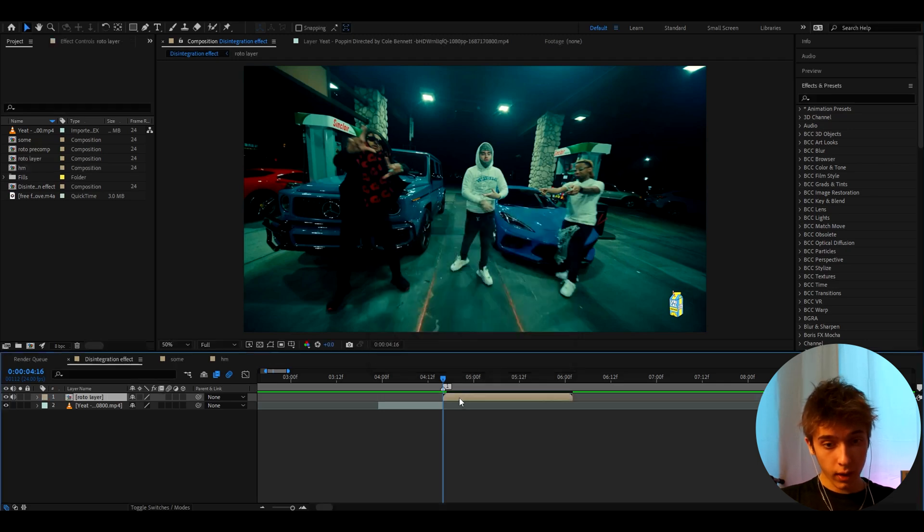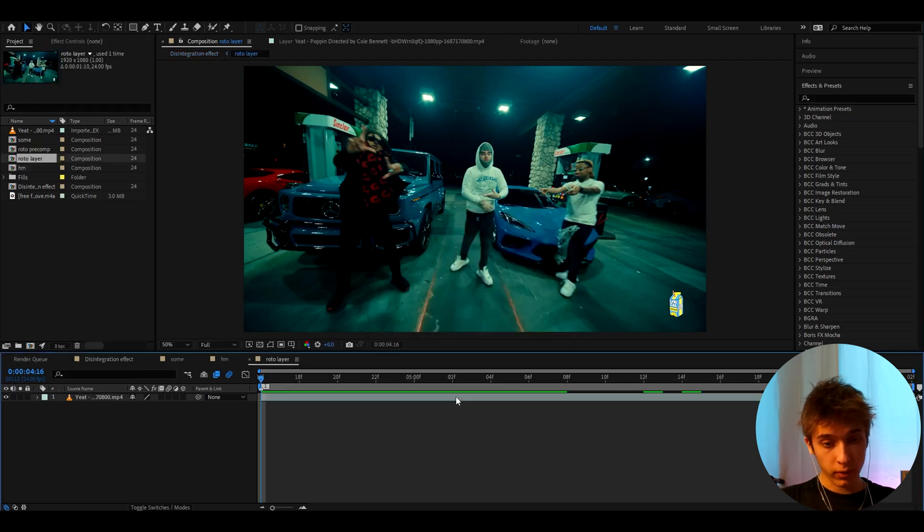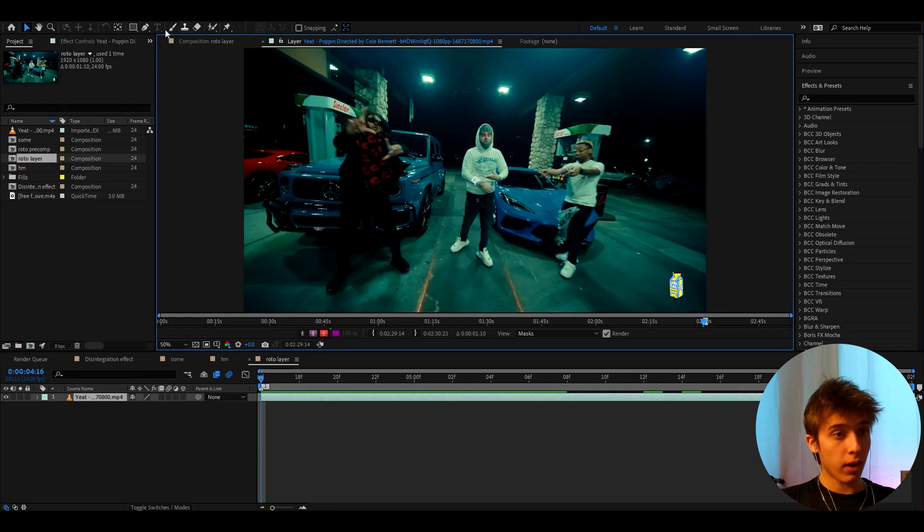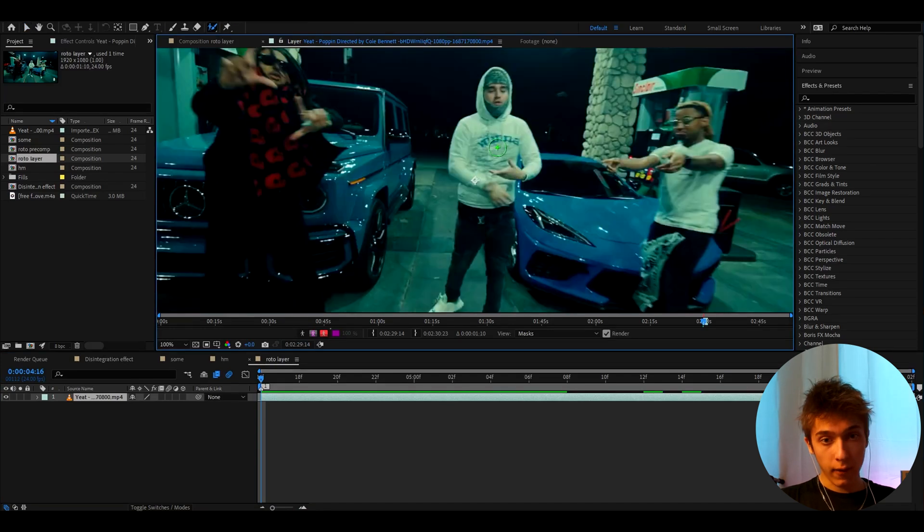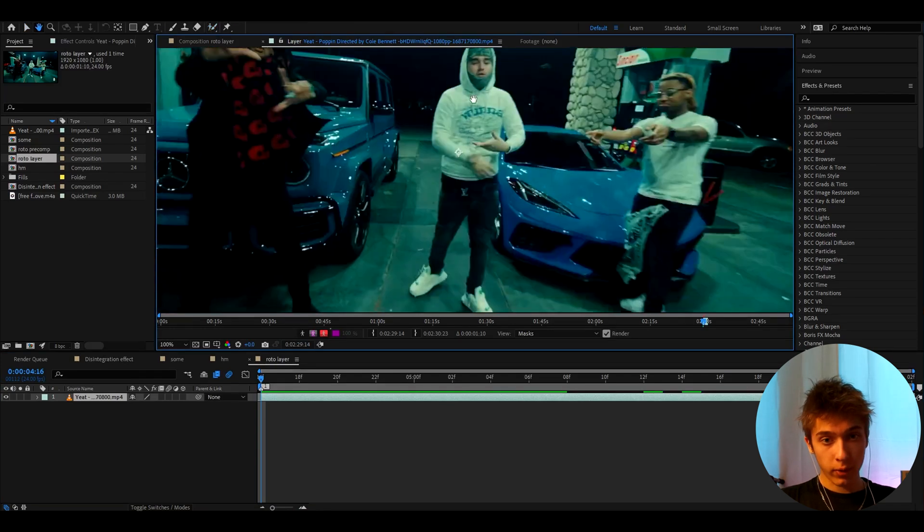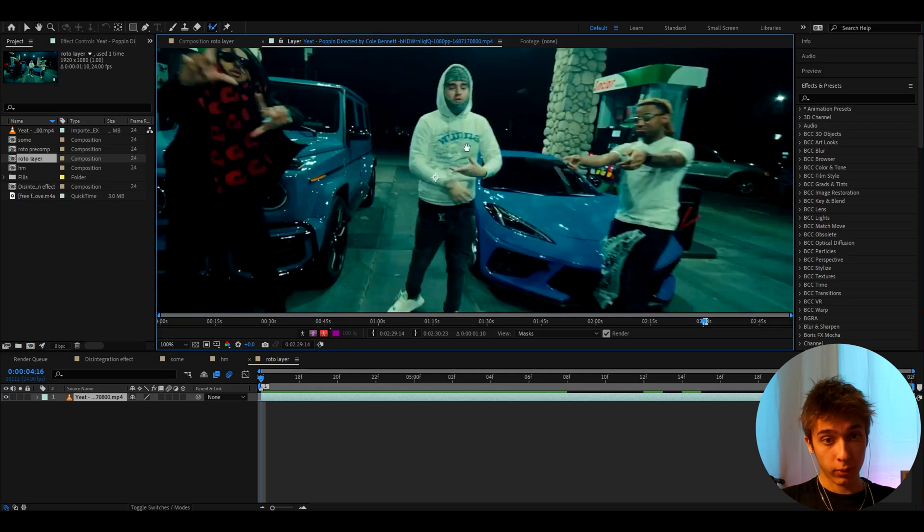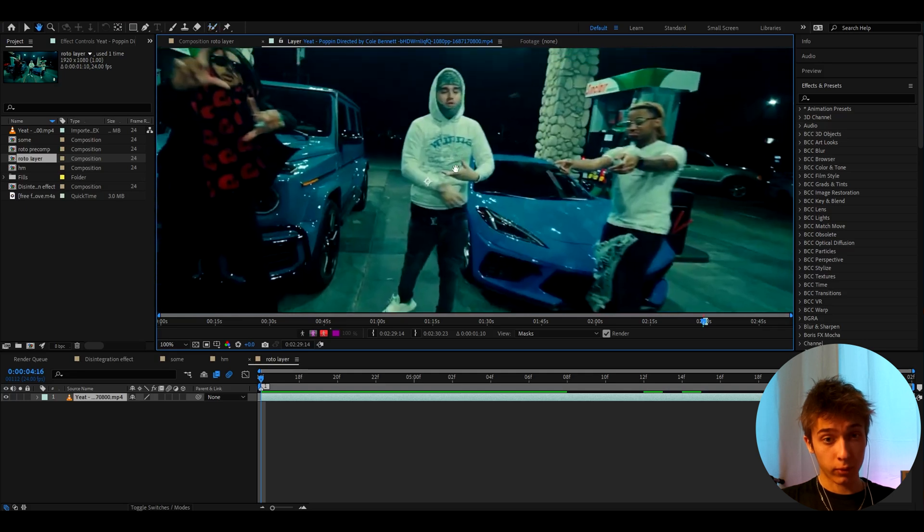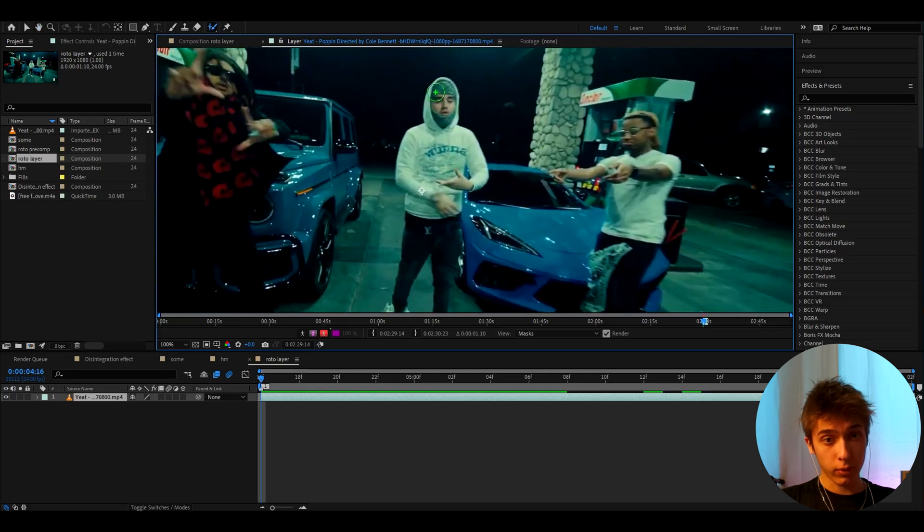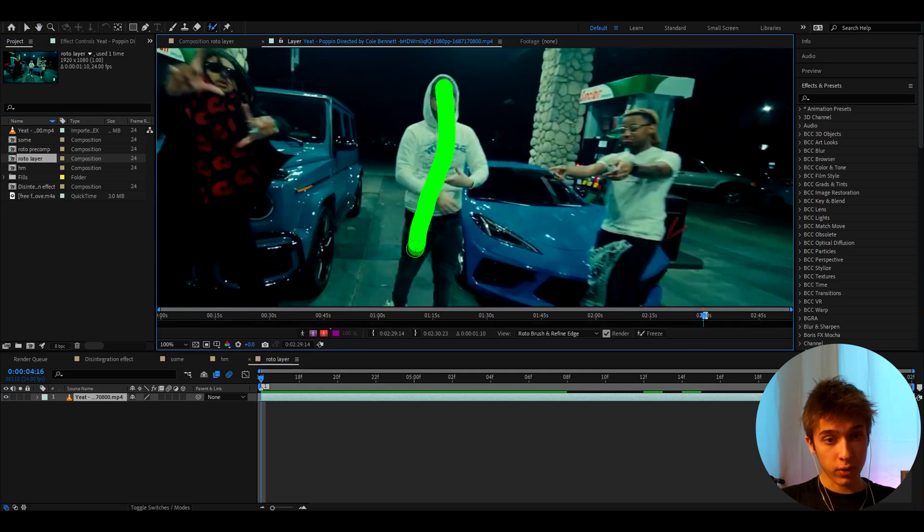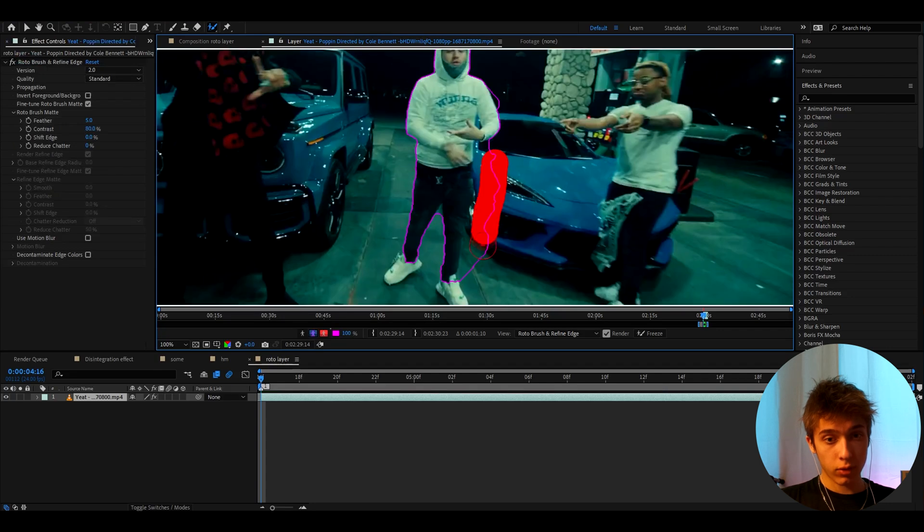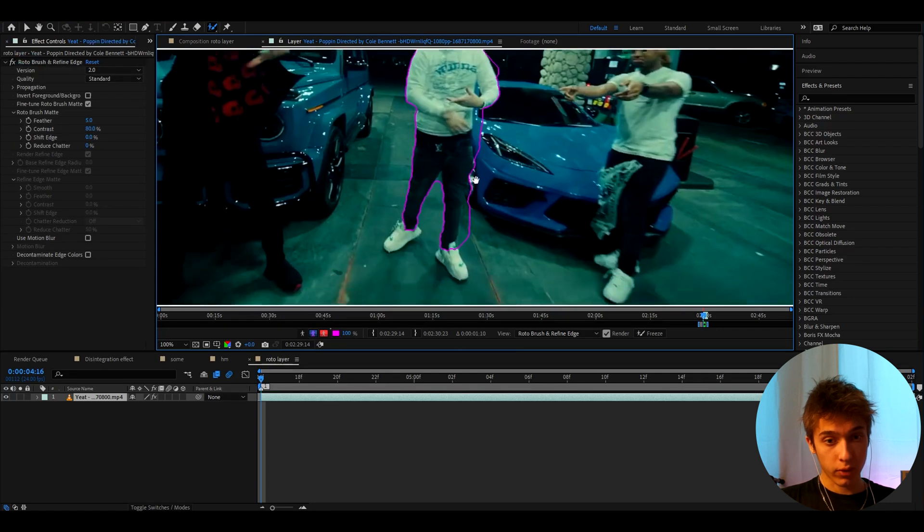Now let's double-press on this layer and here we double-press again. Here we need to take the Roto Brush tool. Make sure it's this and then you just need to roto brush. There are plenty of tutorials on YouTube about the roto brush, so if you don't know how to roto brush then make sure to check those out. Simply, you just need to draw around your character and then you need to correct the roto brush.